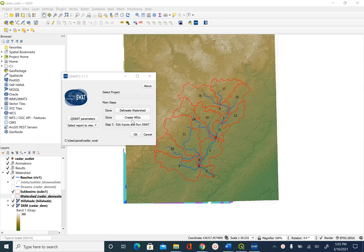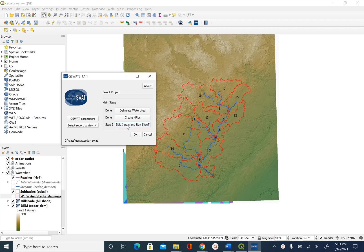In the previous unit we created the hydrologic response units. Now we are ready to edit and create input data for running SWAT. Click on Edit Inputs and Run SWAT.